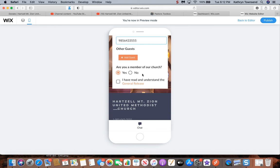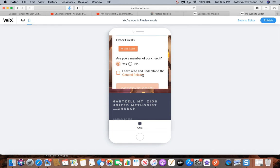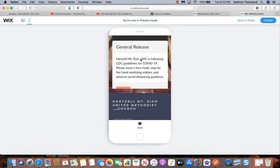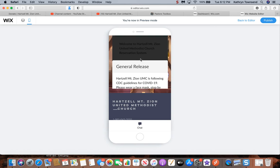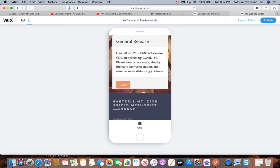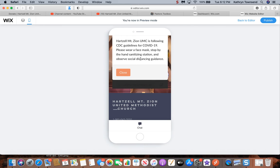Then there is a general release statement. Click the general release statement, it should come up. If not, scroll it down. Read the statement. It states Hartzell Mount Zion United Methodist Church is following CDC guidelines for COVID-19. Please wear a face mask, stop by the hand sanitizing station, and observe social distancing guidance.